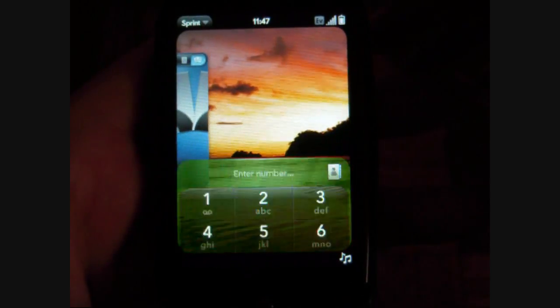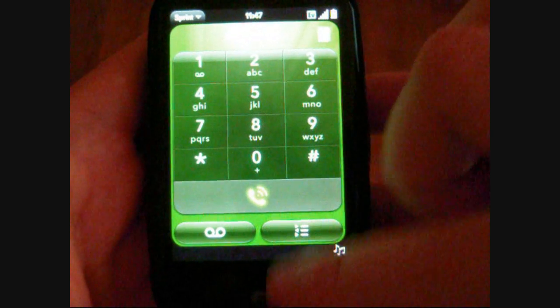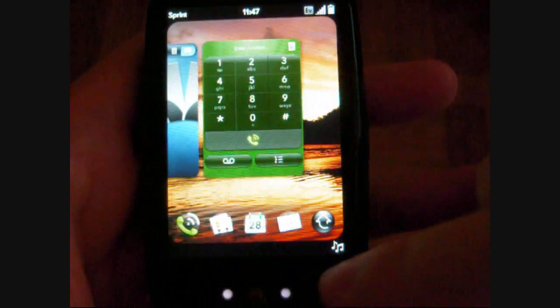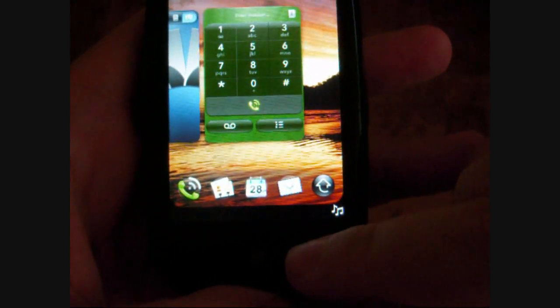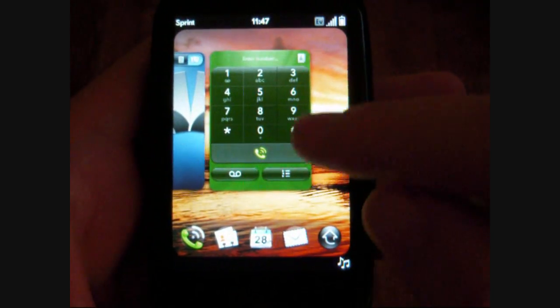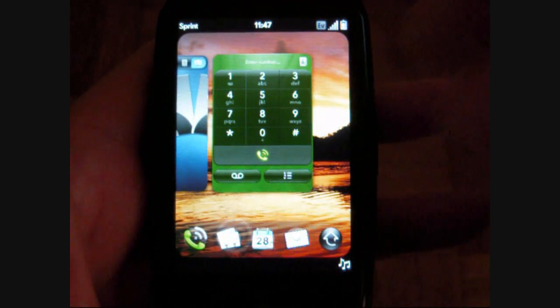So the first one is the phone. If we flick up on the gesture area here, we minimize that program. We can go to the next.